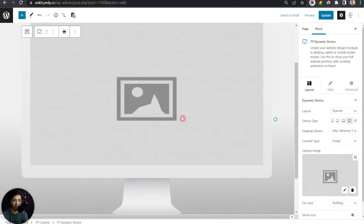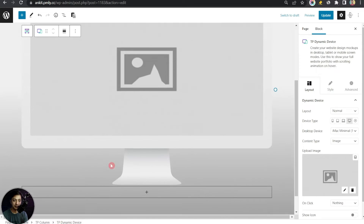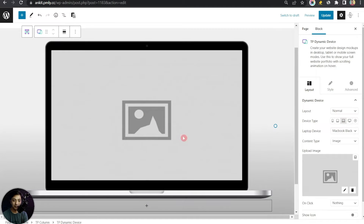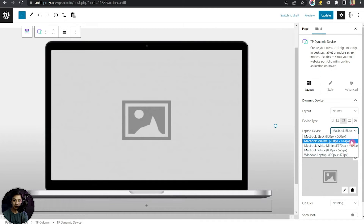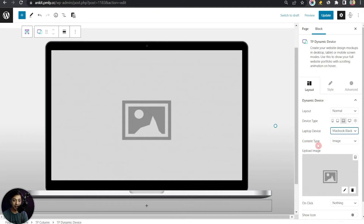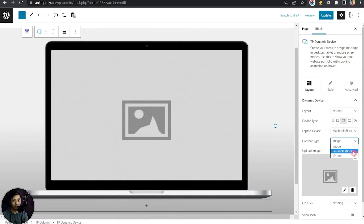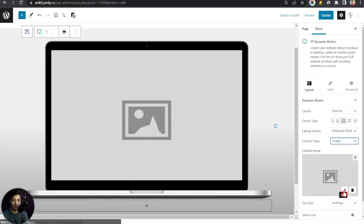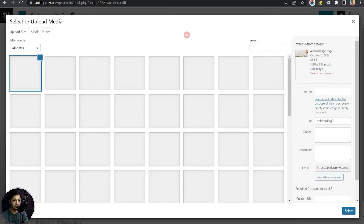By default the device is set to mobile, but we can choose tablet, laptop, or monitor screen — our mock-up will be displayed inside that area. For this example, let's choose laptop. We can also choose the laptop device variation depending on screen size; we'll keep it on MacBook Black. Now we have an option to choose the content type: image, reusable block, or iframe. We'll cover all three one by one, starting with image.